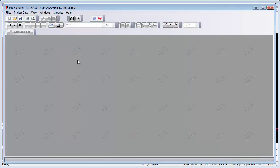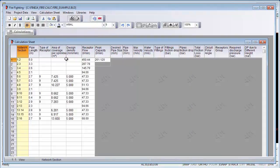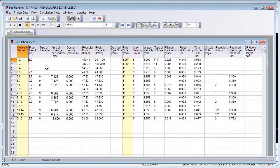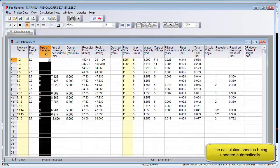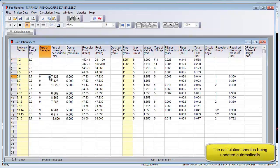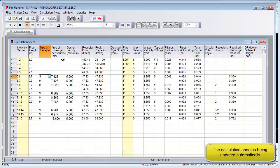Then we go to Windows and the Calculations sheet. Note that all the parameters from the CAD program have been imported automatically into the spreadsheet. If you are happy with the results, you can accept them as they are. If not, you can adjust the parameters to optimize your network.